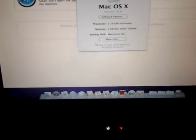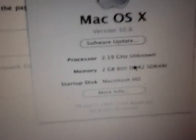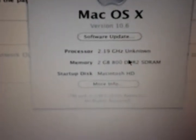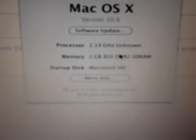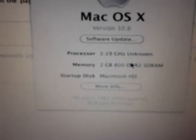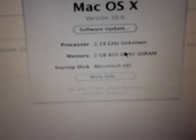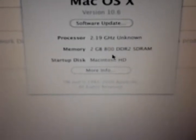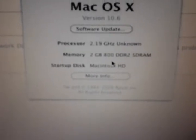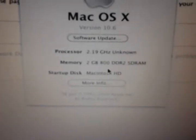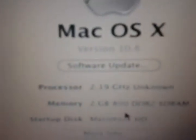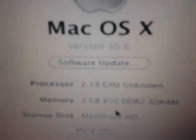This is a 2009 model, and everything's working. It's 2.19GHz Intel Celeron, 2GB DDR2, and it's running 10.6.